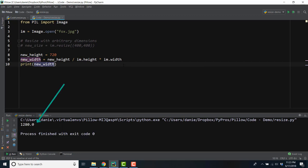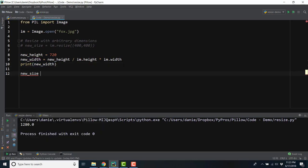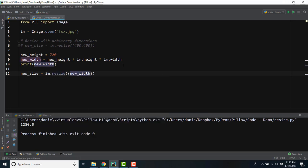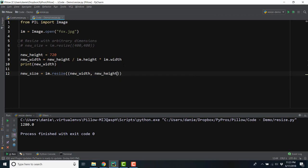In this example, we explicitly define the new height, but we could also ask the user for that information if we wanted to create a command line application like we did in the last section of the course. Let's pass our new width and new height dimensions into the resize method.